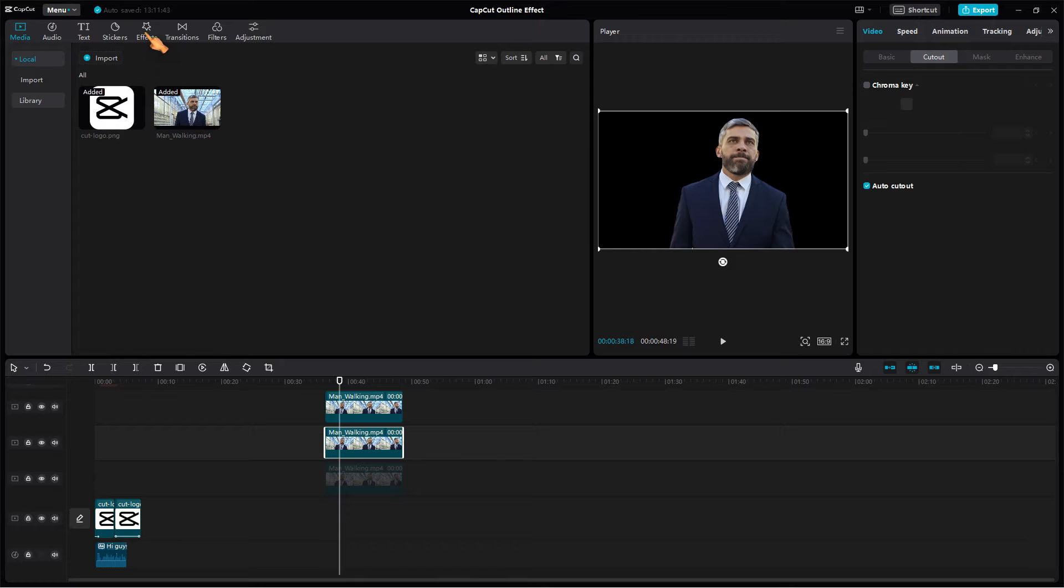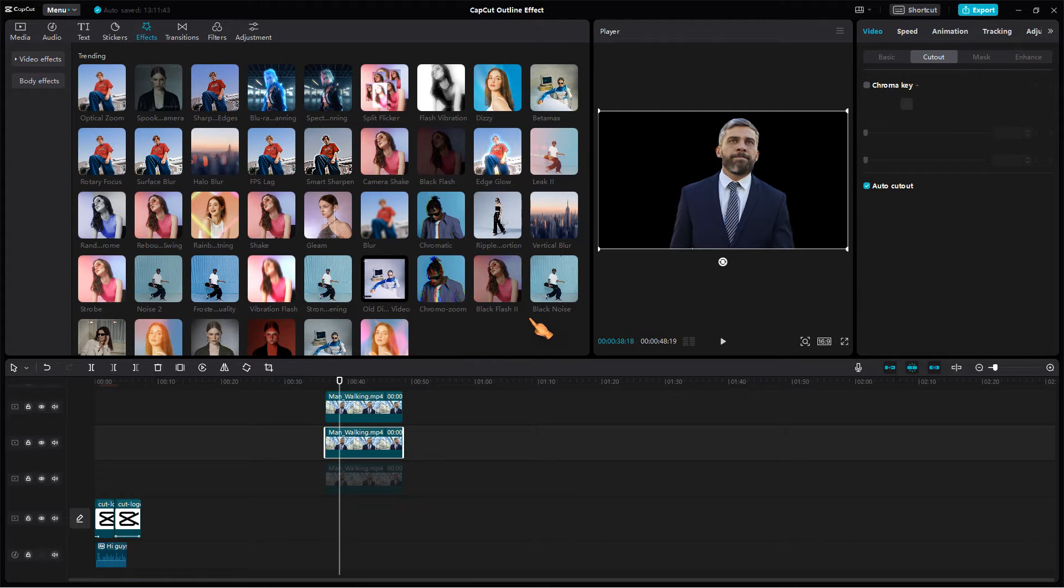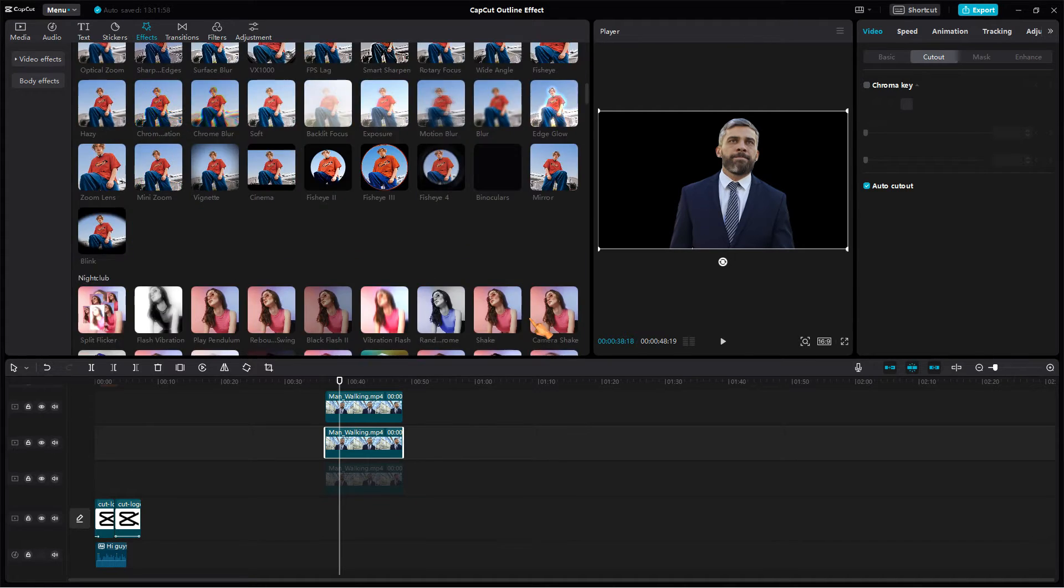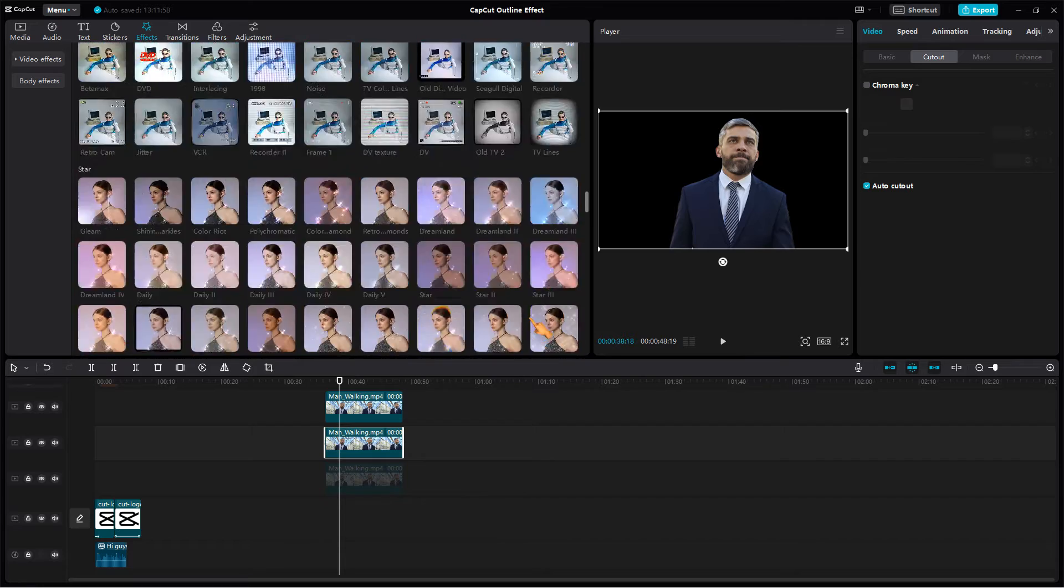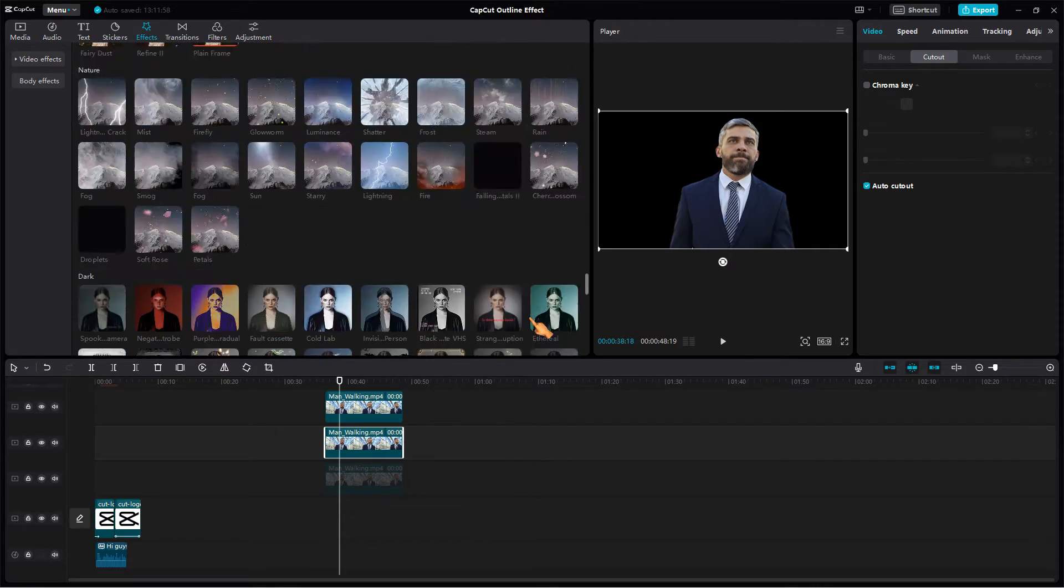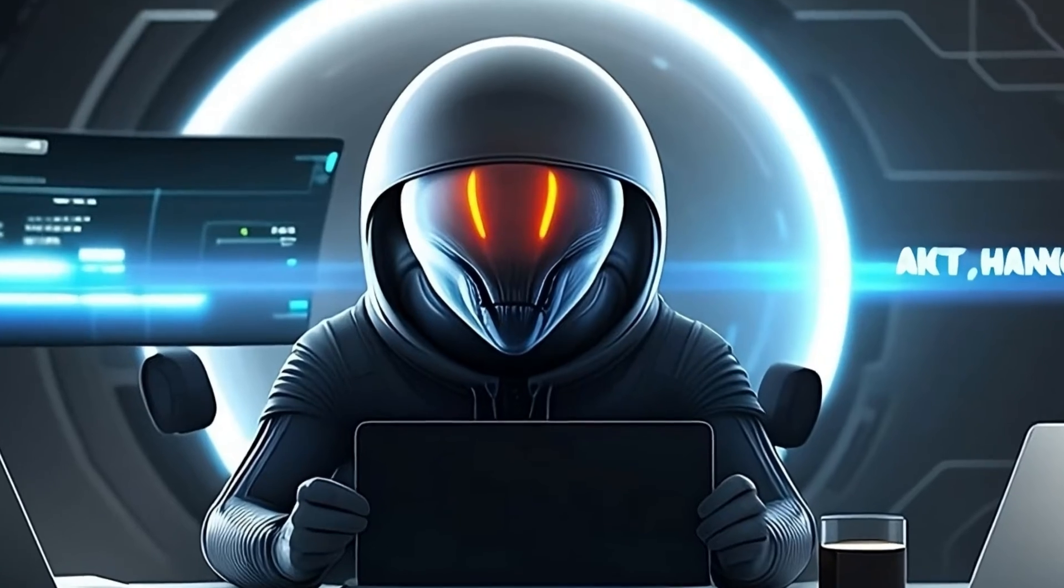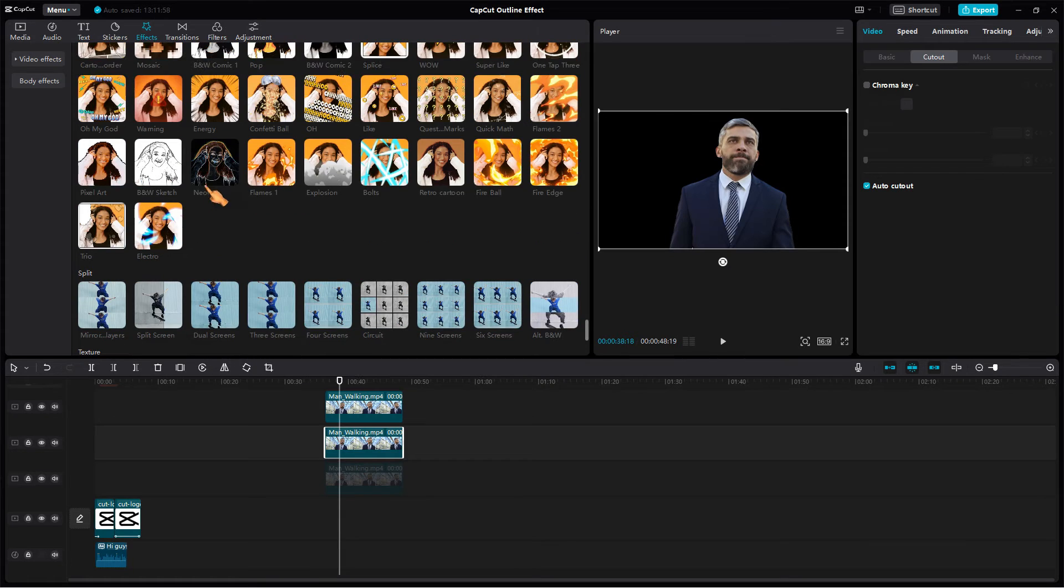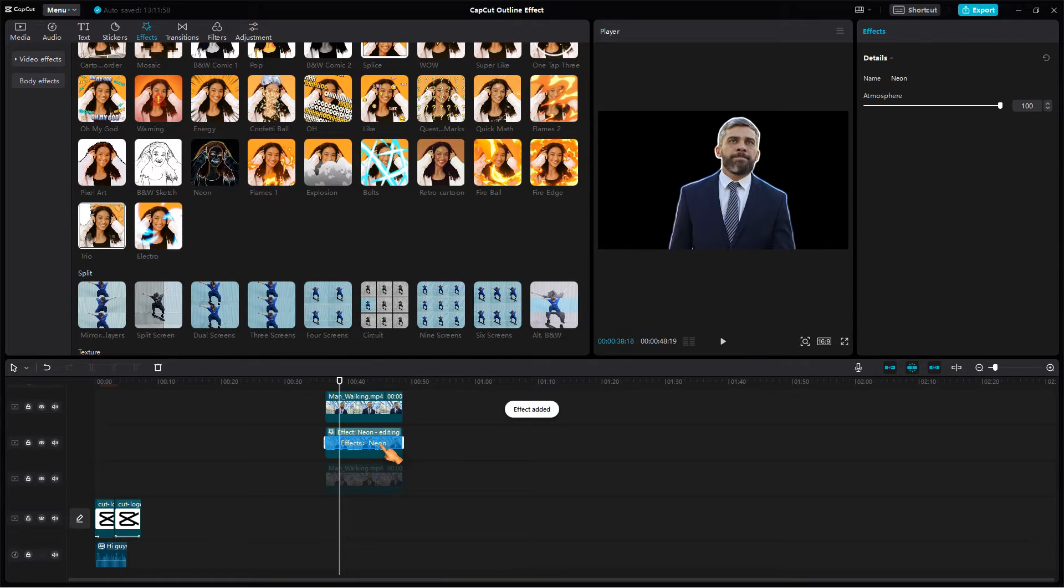On the effects tab, scroll down and add a neon effect to the second clip. There may be more effects in your CapCut version as I have removed all the pro effects. If you want to know how to achieve this, watch the video on my channel. Drag the effect onto a clip to apply it only to this clip.